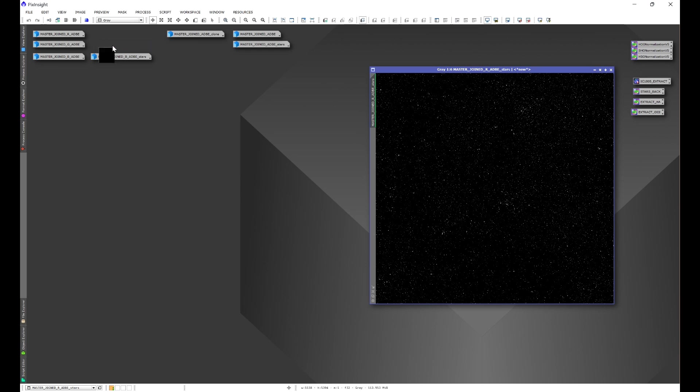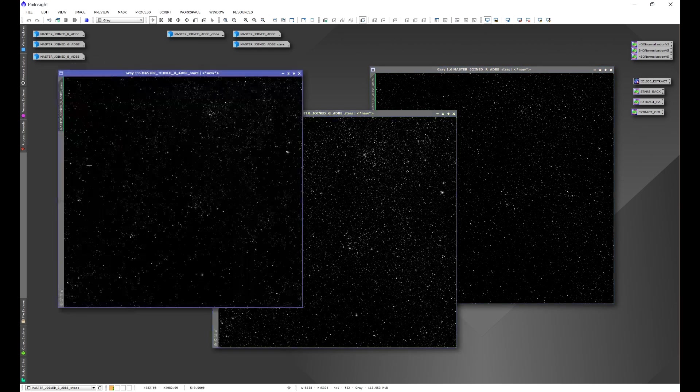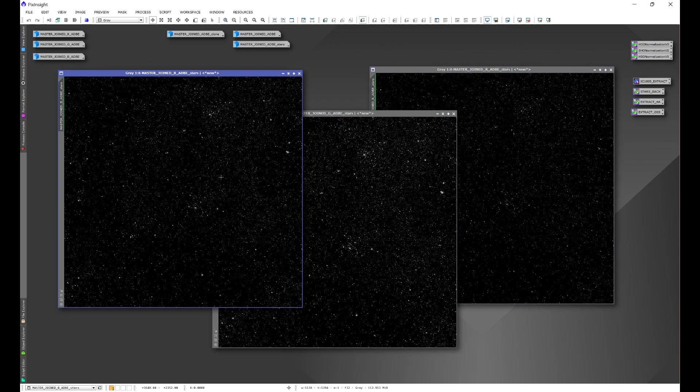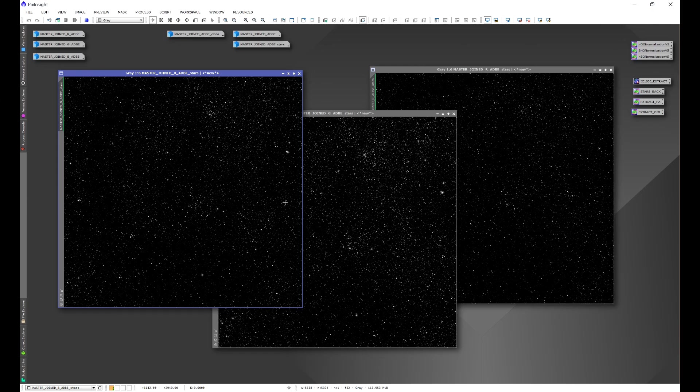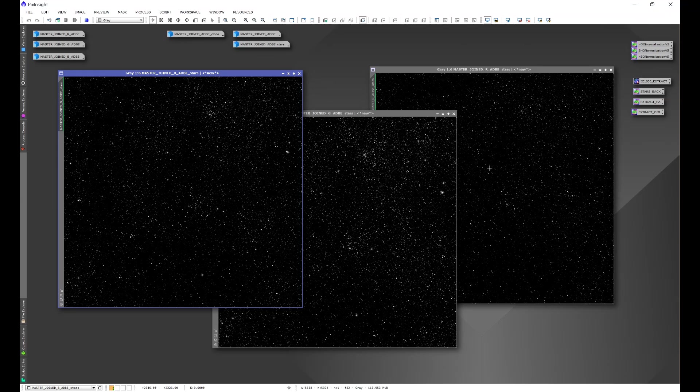We'll go ahead and start with if you like to separate everything and process individually. Here we have the stars image for red, green, and blue.